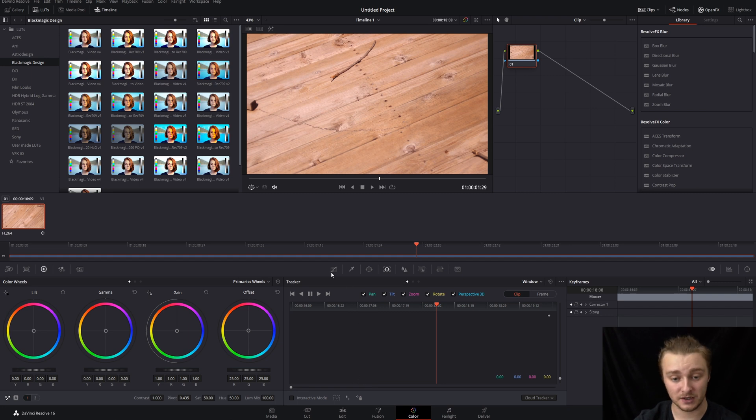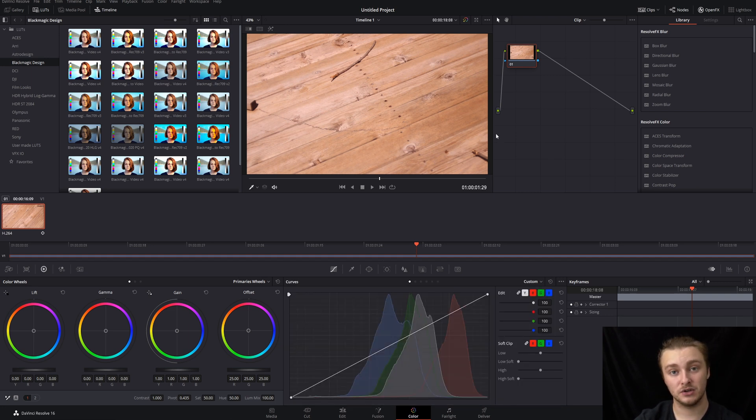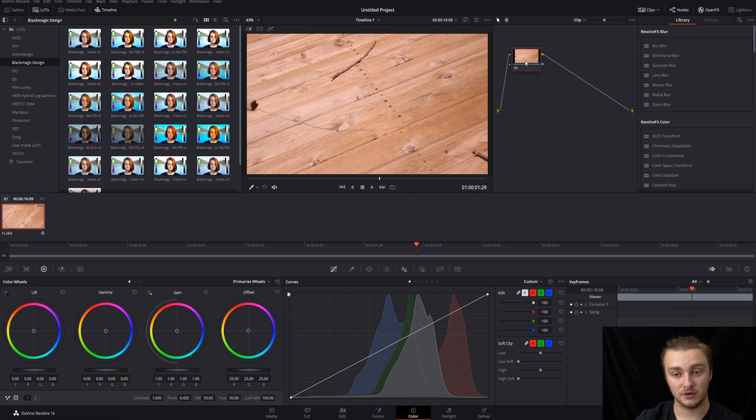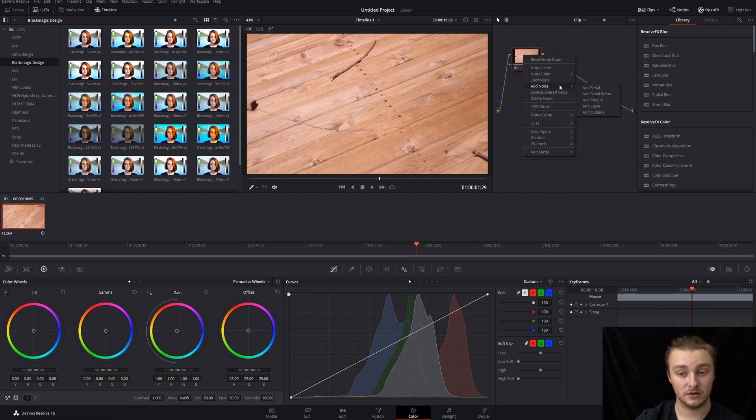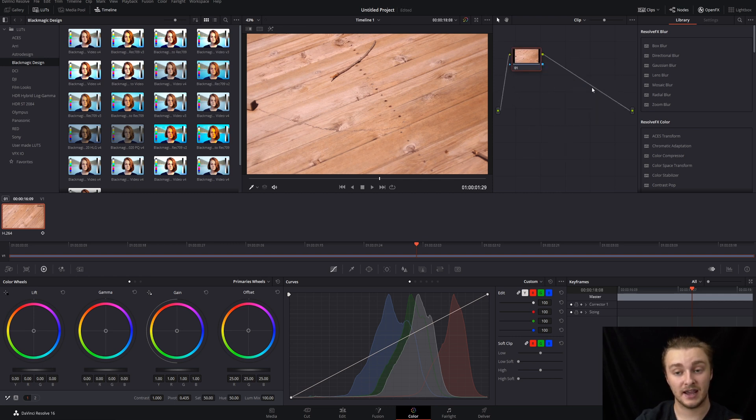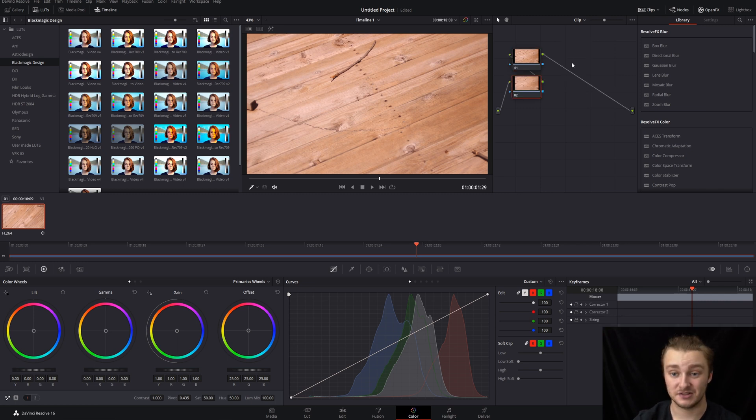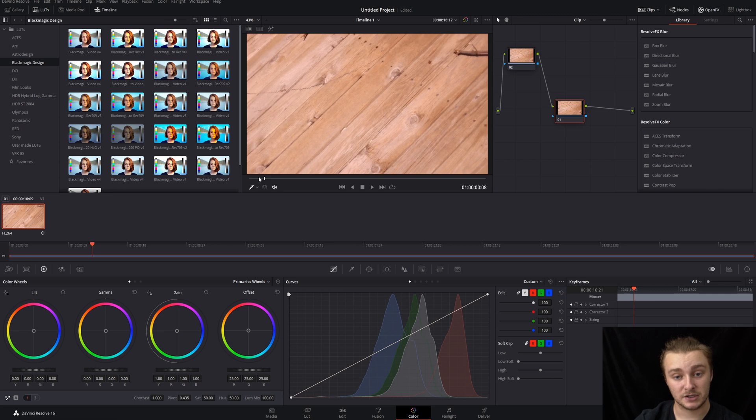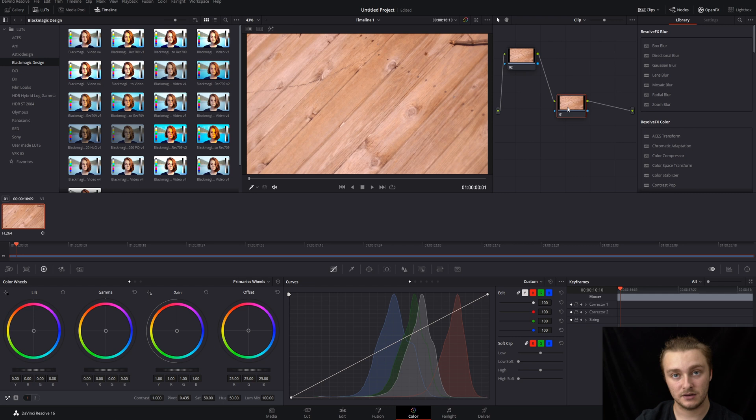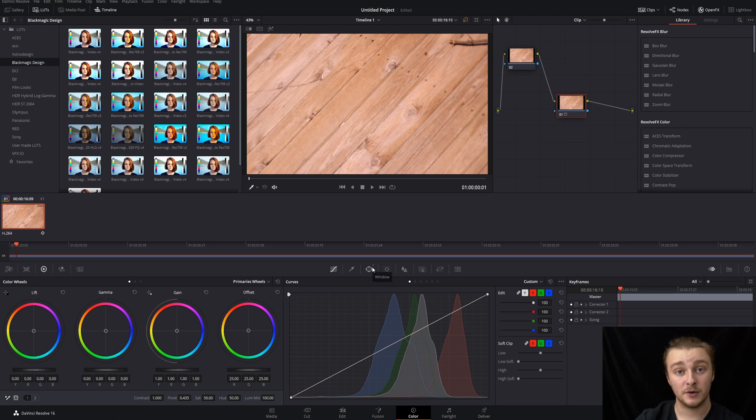Now that we're here, what we want to do is make a new serial node after this node here. So we're going to right click it. We're going to go to add node and then add serial. Or again, if you want to do that a little bit quicker, Shift S. Then once we get to the spot where we actually want to start the removal, which is in this case the beginning of the clip, we're going to click on our second node here.